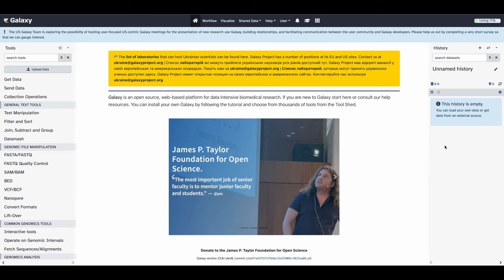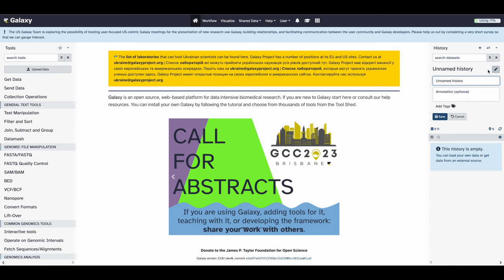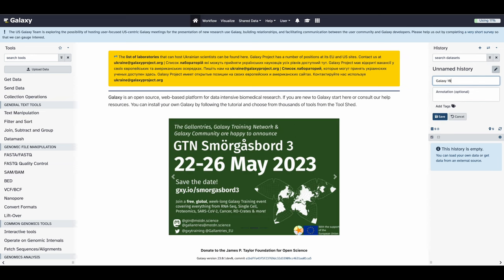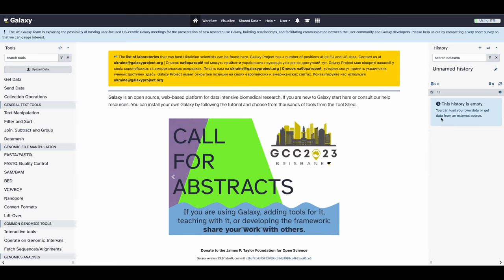Now that you've been introduced to the Galaxy interface, let's run an analysis to get you used to using Galaxy. We're going to rename our history first to make it identifiable for future reference. I'm going to click the pencil next to the name of your history, and in this case we're going to name it Galaxy 101 for Everyone. When you're ready, you can click save.